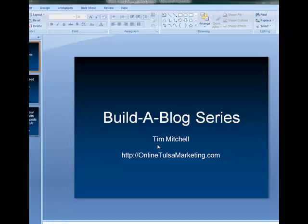Hey guys, Tim Mitchell here, another build a blog series. Today we're going to go over the settings, the general settings of your plugins and your website.